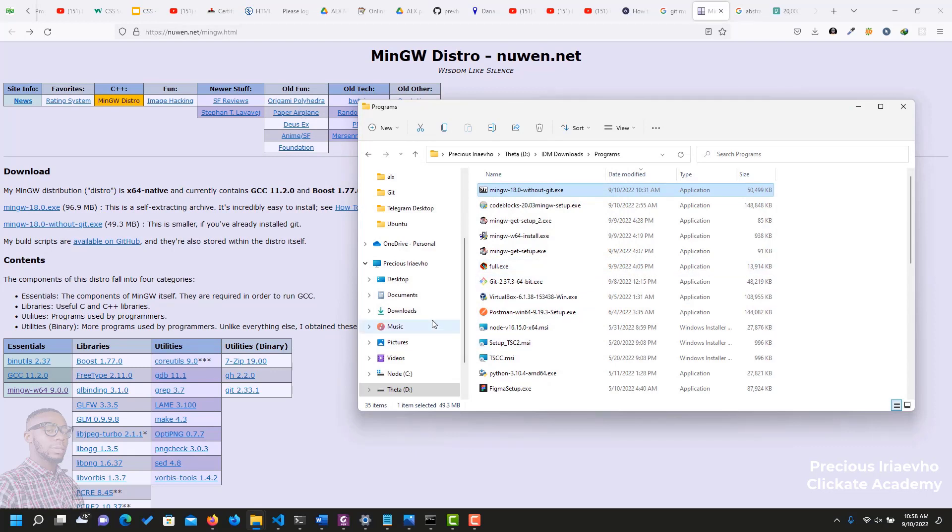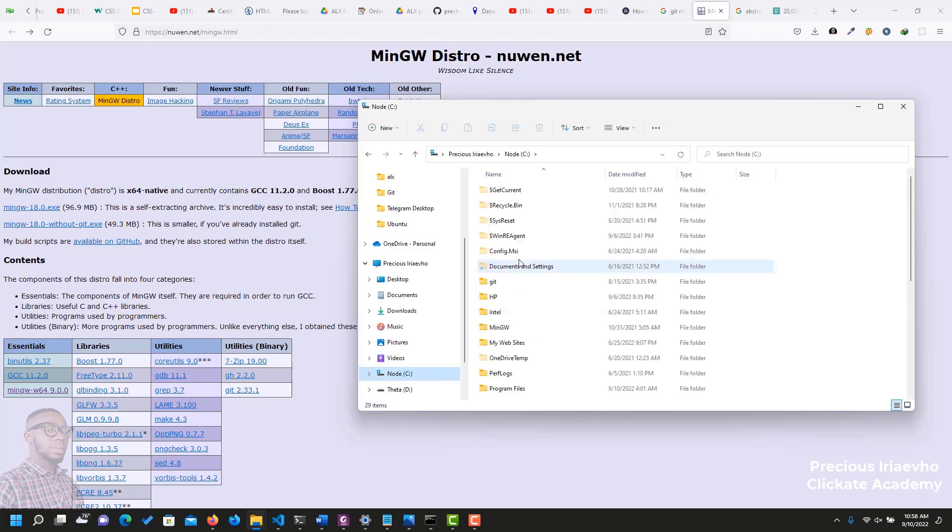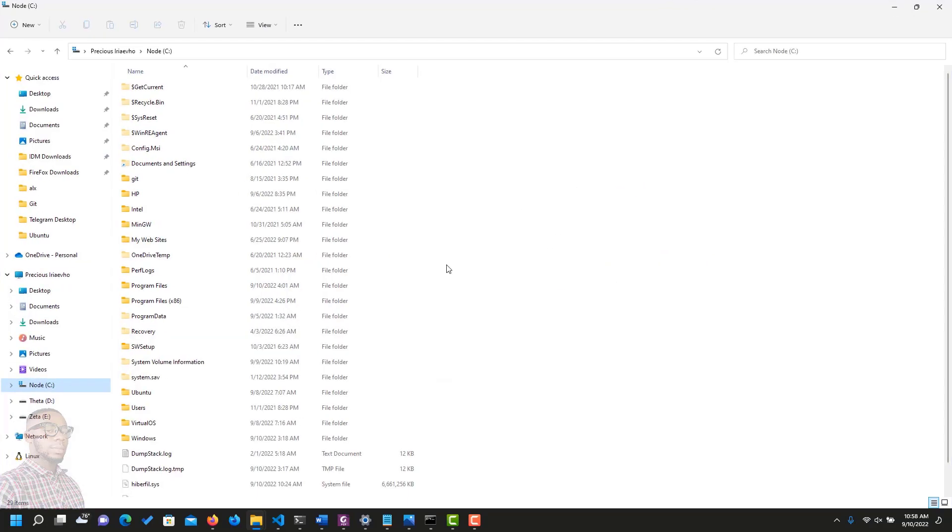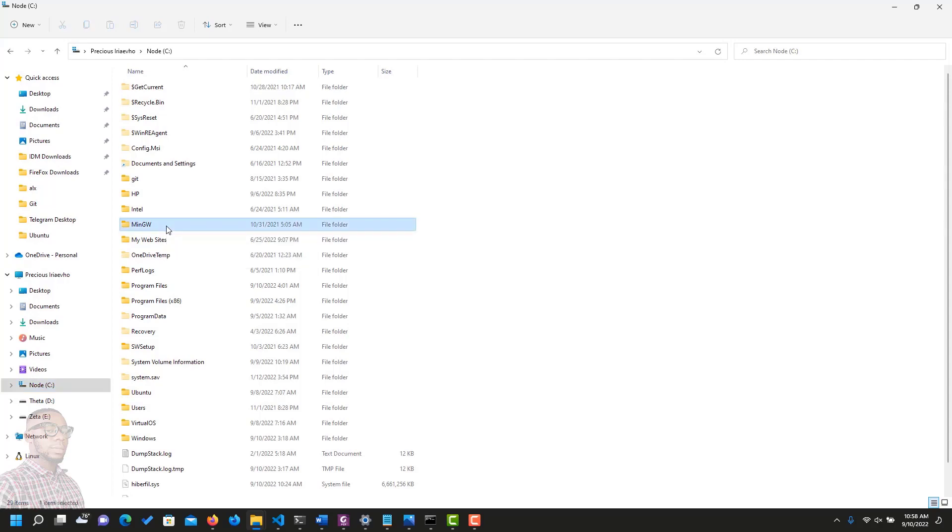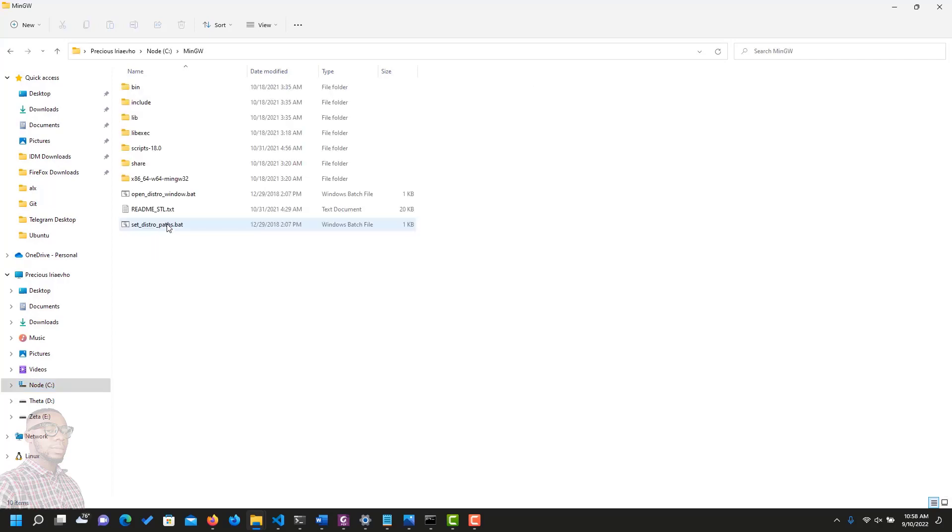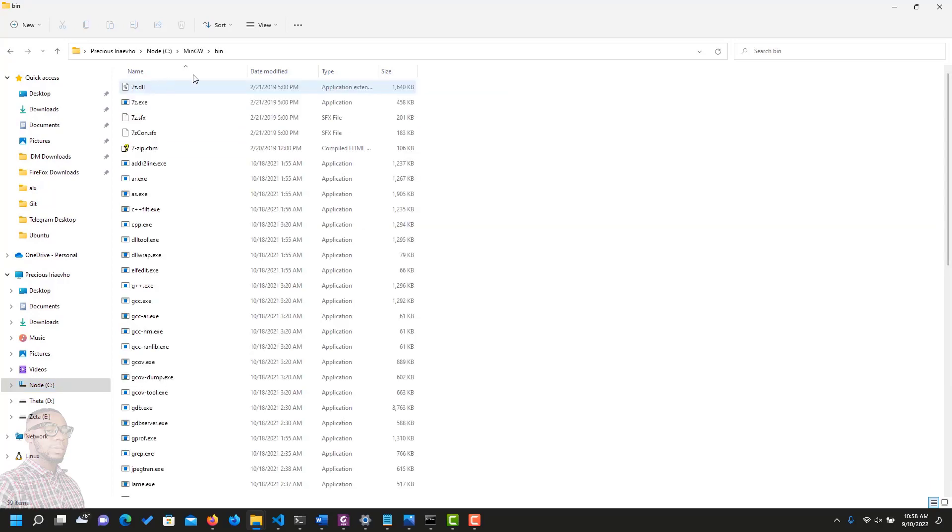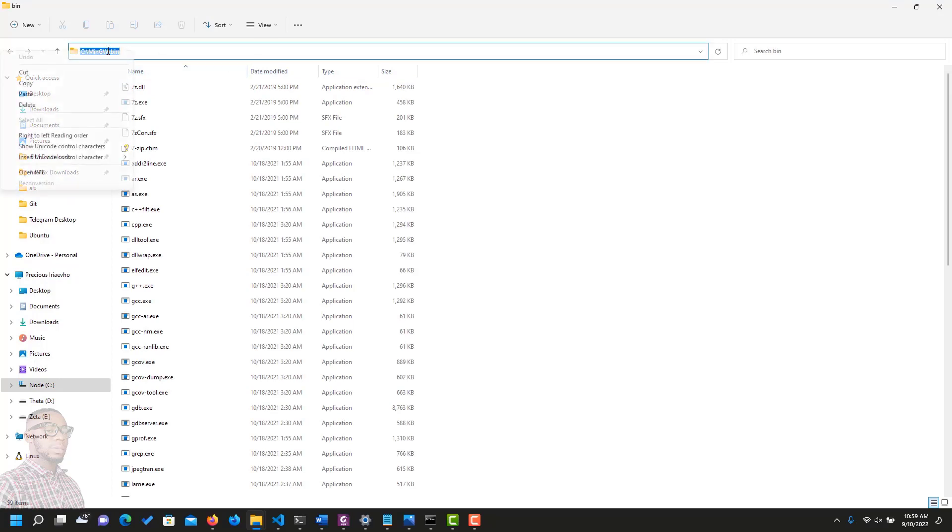Now that you have it installed, let's check where it is. Remember, I had mine in C. And this is the folder, MinGW. Open this folder, open the bin folder, and copy this link from here. Copy.